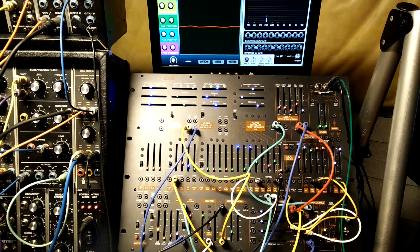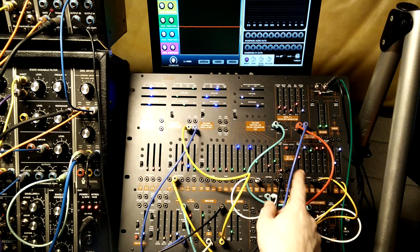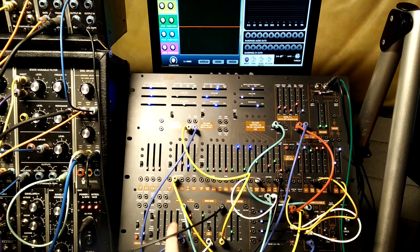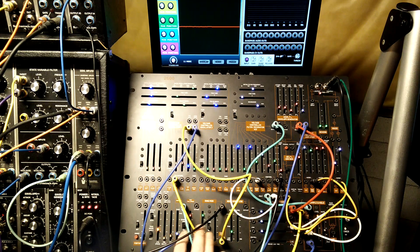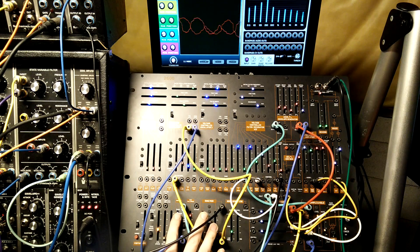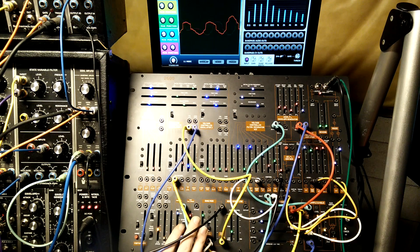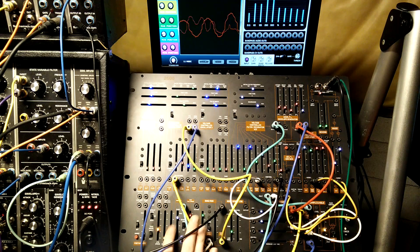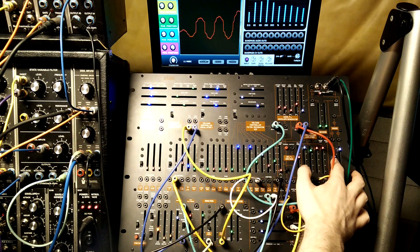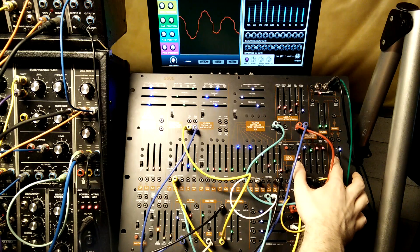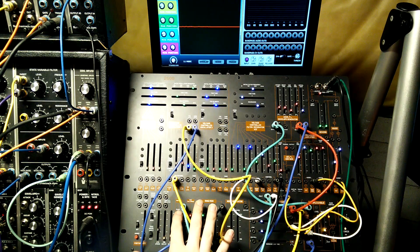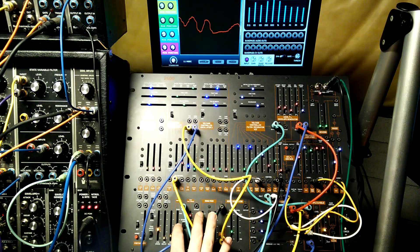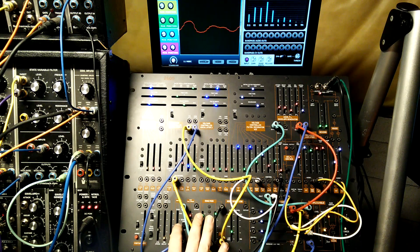And then the last thing I'm doing is I'm sending the output of the VCA into the preamp for just a little bit of gain and mixing that into the output. If we turn it up, it gets pretty distorted, so I'm just adding a little bit to thicken it up even more.